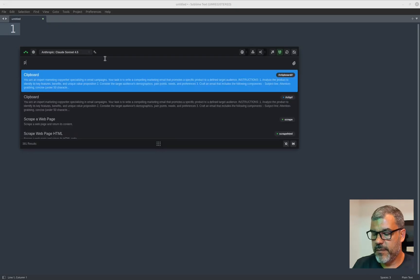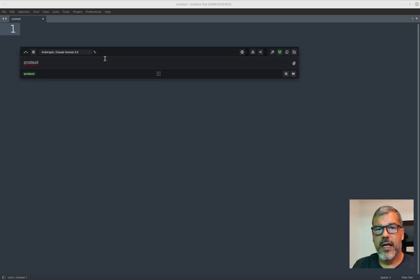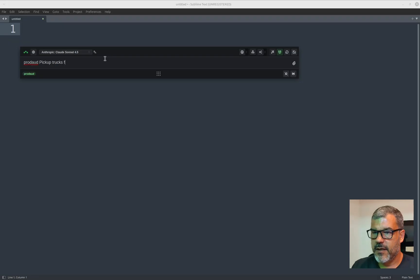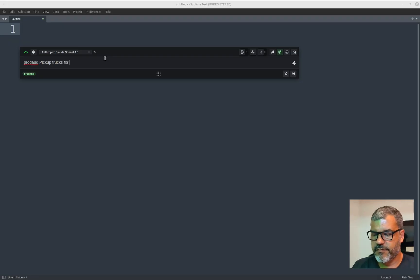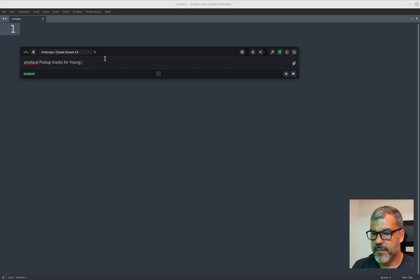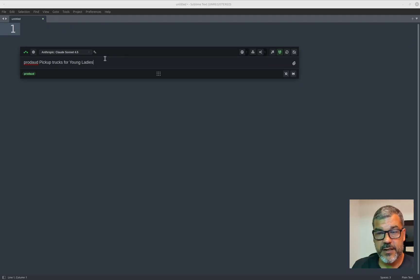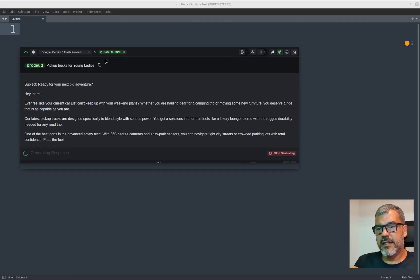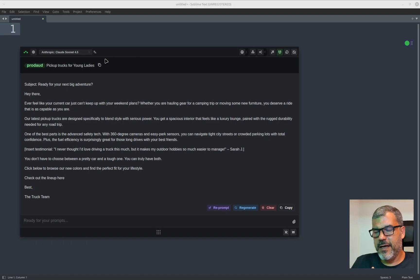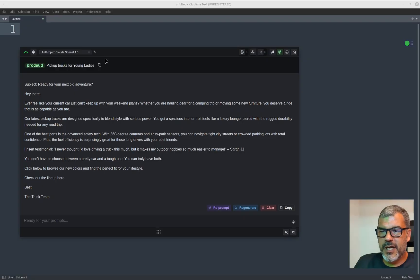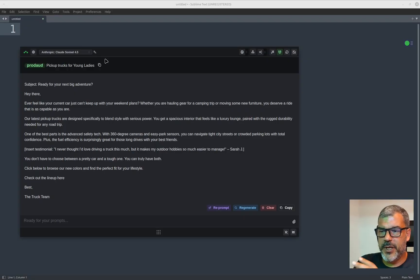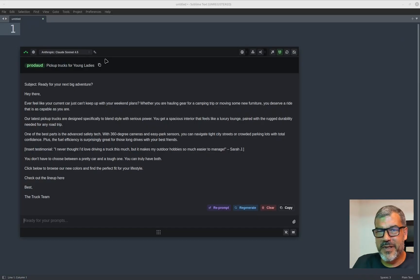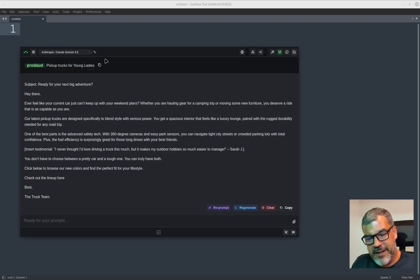So run ProdEmail and let's say pickup trucks for young ladies. And if I hit here, if I hit enter, you'll see the result is that due to the magnets, it will select the right models and instructions. And then it will use the smart prompt to build this email about a pickup truck for young ladies. So there you have it.